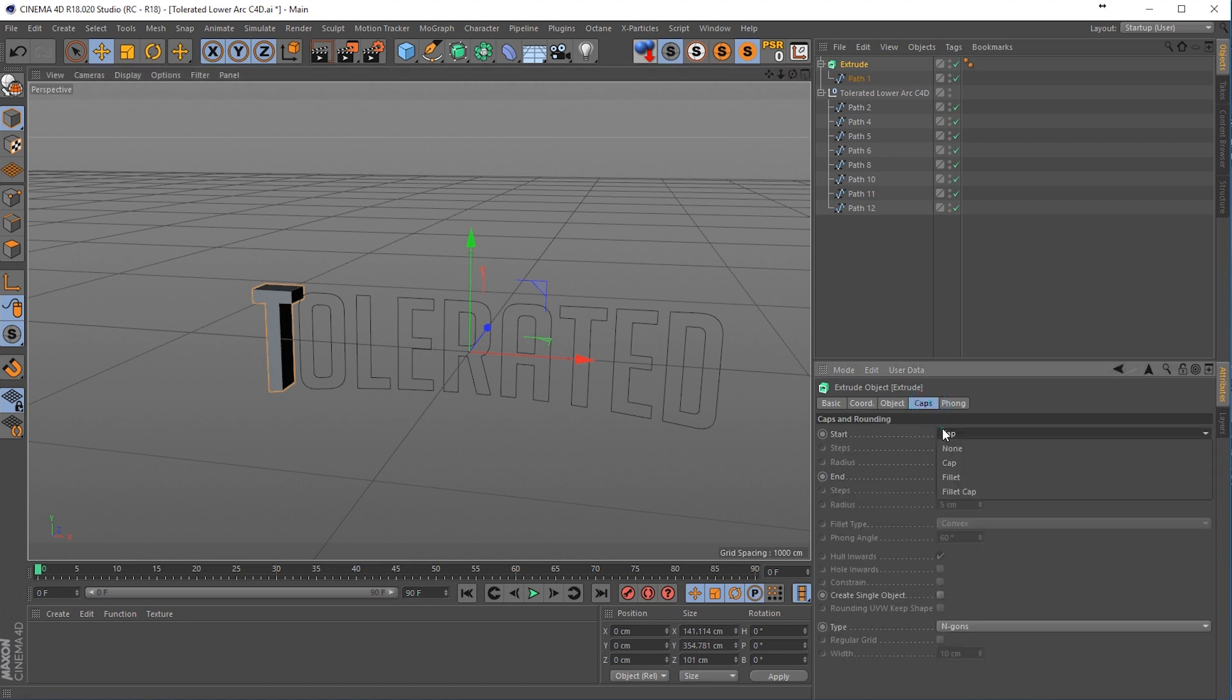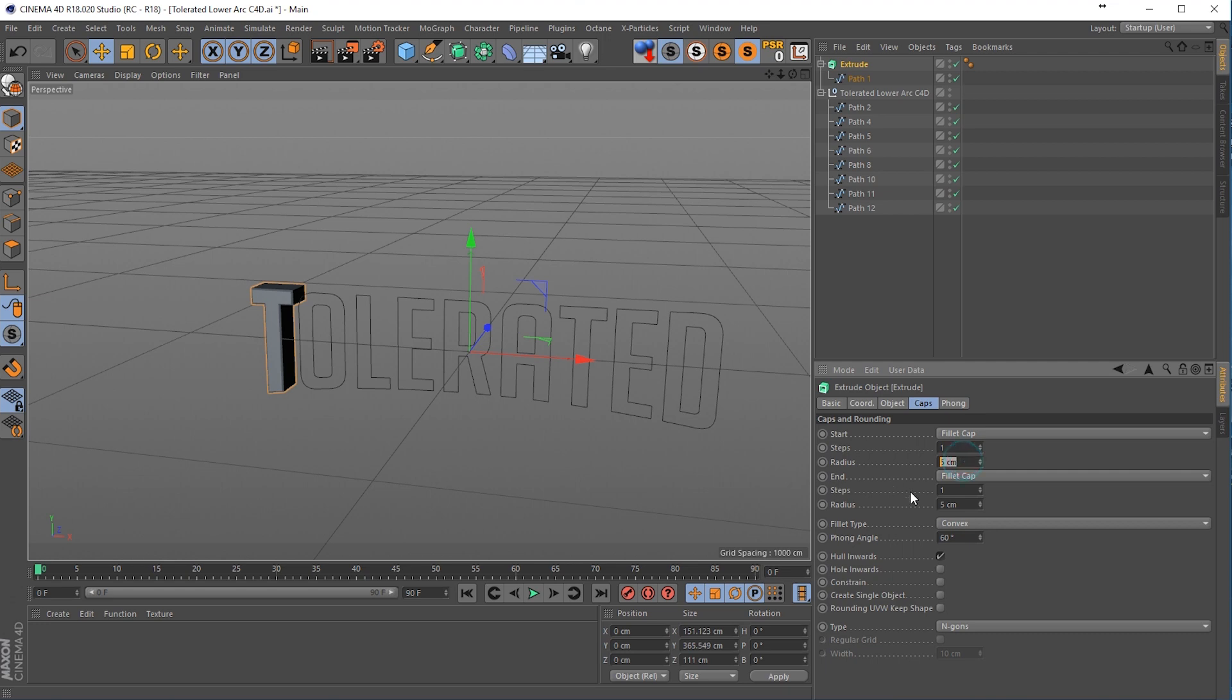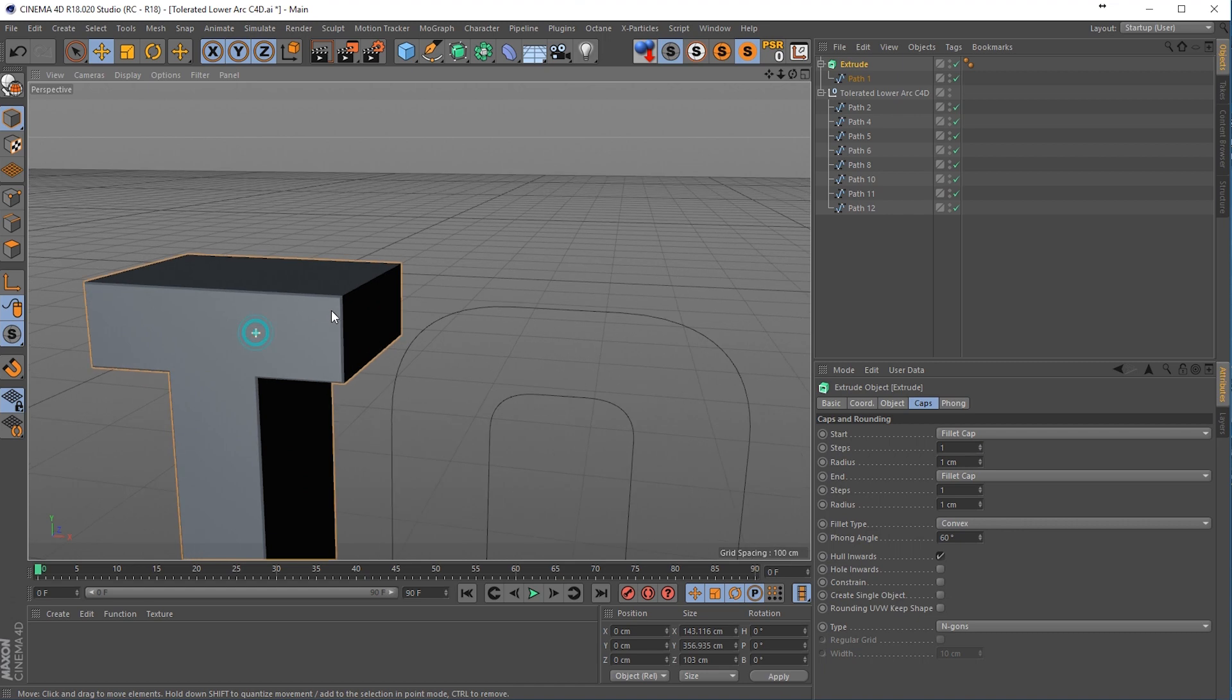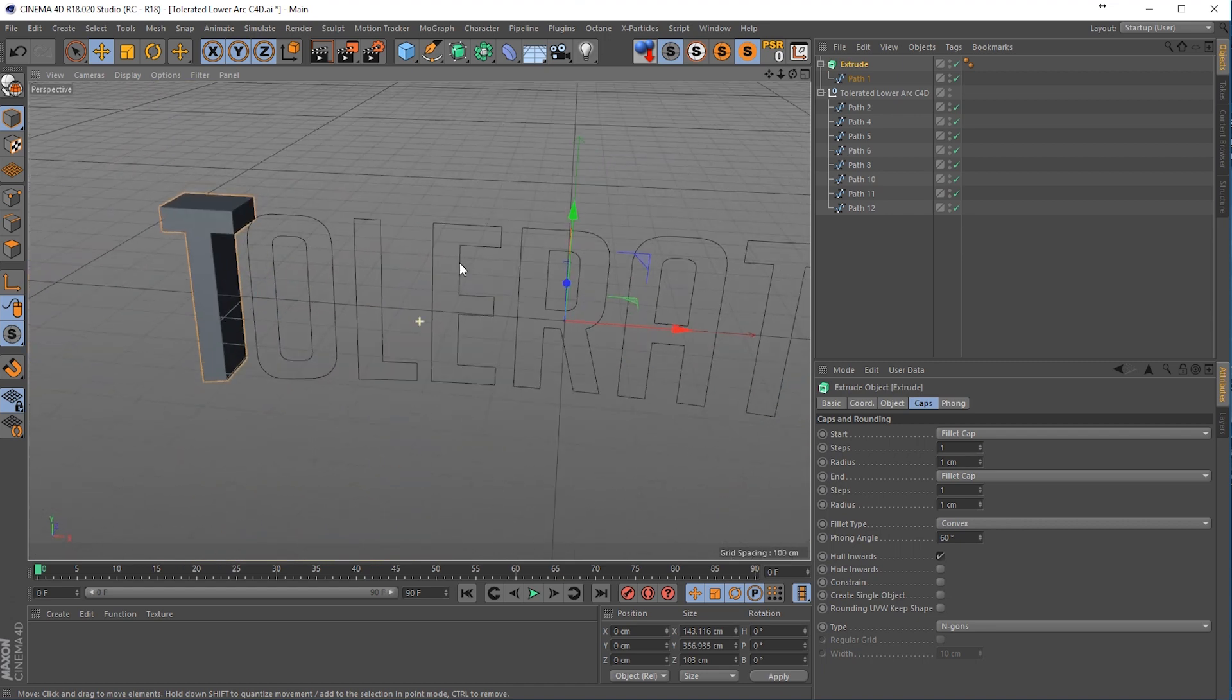Then go to caps and set start cap to fillet cap and the end cap also to fillet cap and change the radius to 1. If we zoom in, let's see if we like this. Alright, we have a nice bevel.